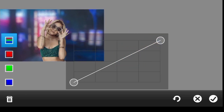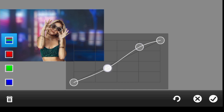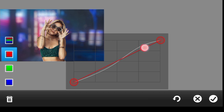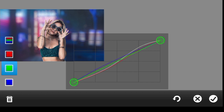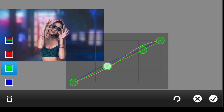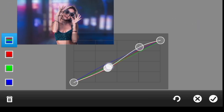Now let us go to Adjustment again, but this time we're going to Curves. I'm going to brighten our highlights and darken our shadows. For the reds, I'm going to add some reds in the highlights and reduce the reds in the shadows. For the blue, I'm going to increase the blue. For the green, I'll reduce it just a little.